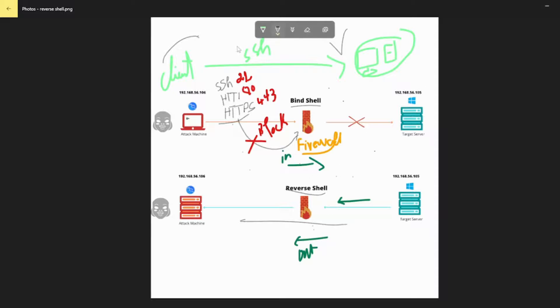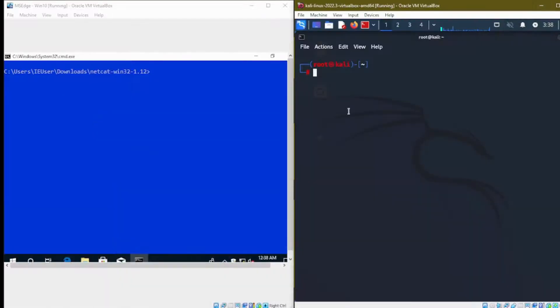Netcat can be used to both set up a shell listener and initiate reverse shell connections from the victim machine. Here's a quick example to set up a shell listener.